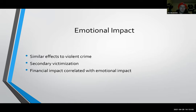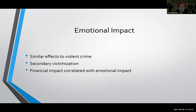Another issue for scam victims is secondary victimization — essentially victim blaming. A lot of people are afraid to report the scam or tell loved ones for fear of being called stupid or naive. For example, an older person who loses their savings might be afraid their kids would say 'how could you fall for that?' As a result, many people do not report being scammed because of the fear of secondary victimization.